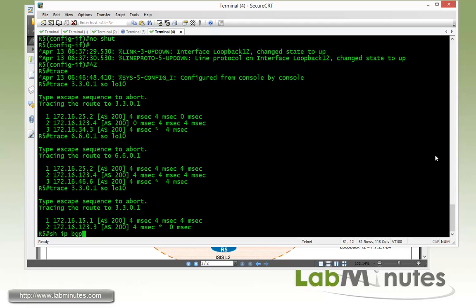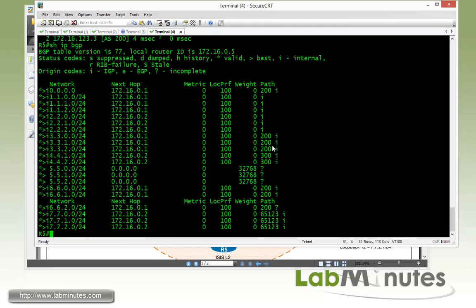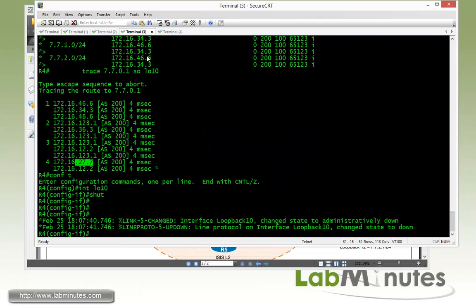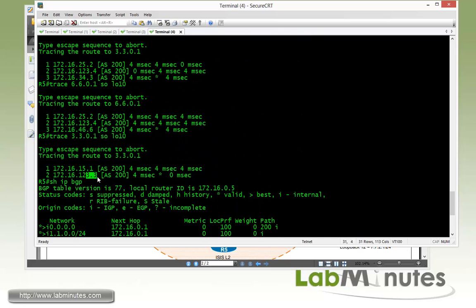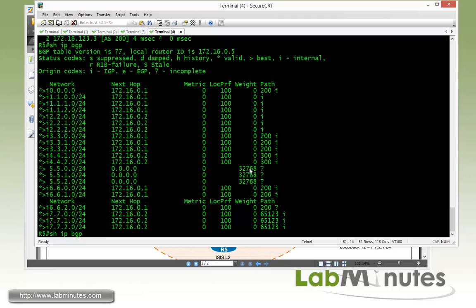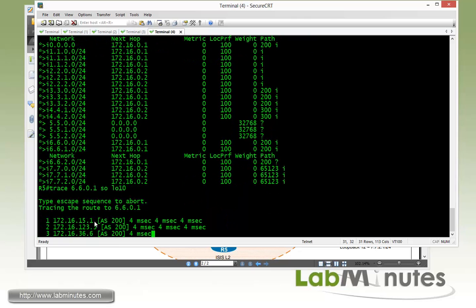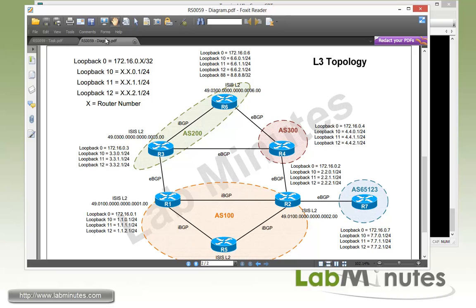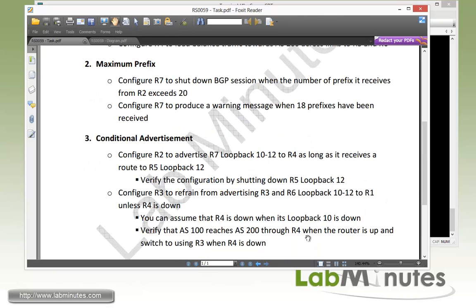Show IP BGP confirms traffic is only passing through AS200 via the shorter path. R2 sees it's shorter to reach AS200 through R1 hence R3, rather than through R4, which is why R5 prefers the route through R1 and R3. The same applies for 6.6.0.1 — traffic goes R1, R3, then R6. This accomplishes our task: R3 advertises its own and R6 routes when R4 is down.